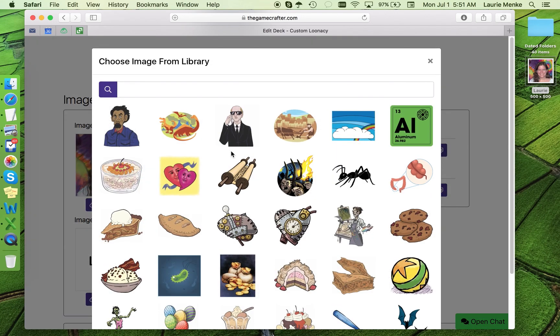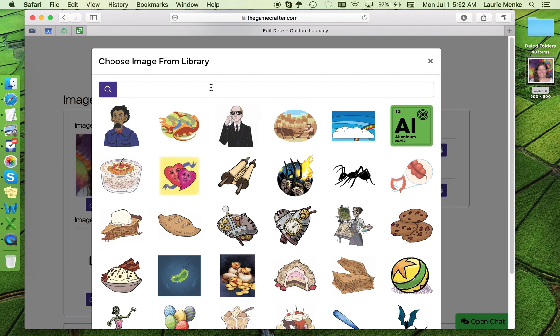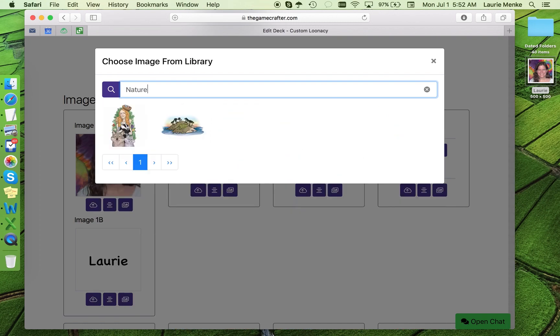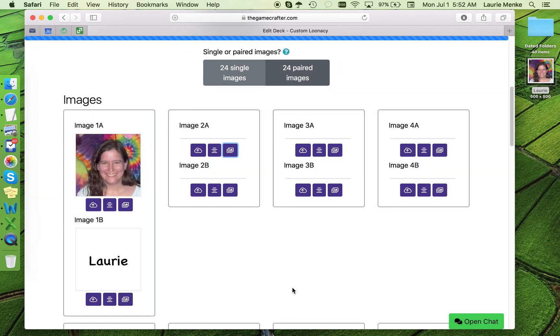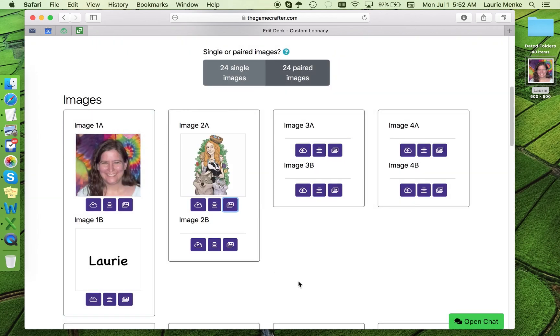I want to put my good friend and co-worker Allison in the deck. And luckily, I know there's a picture of her in here because she's Nature Girl from Just Desserts. I type Nature Girl in the search. Or I could have typed Just Desserts. And there she is. I click on the image and poof, she's in the game.